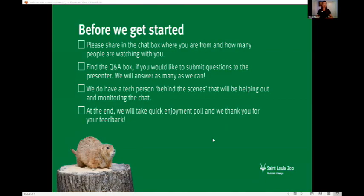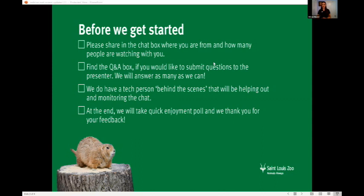Let's go to our next slide. I see a lot of you have found the chat box already. Set it to respond to all panelists and attendees, and let me know where you're zooming in from and how many people are watching with you today. Please submit questions in the Q&A box — if you put them in the chat, there's a good chance they might get missed. At the very end, we will have an enjoyment poll.